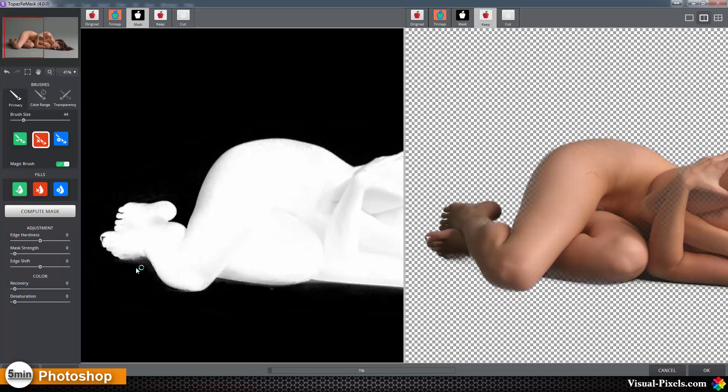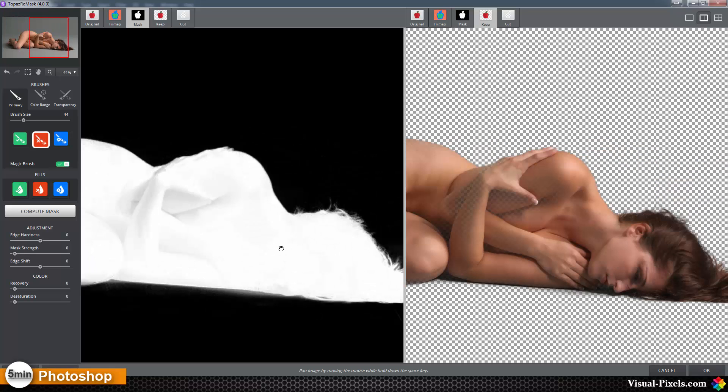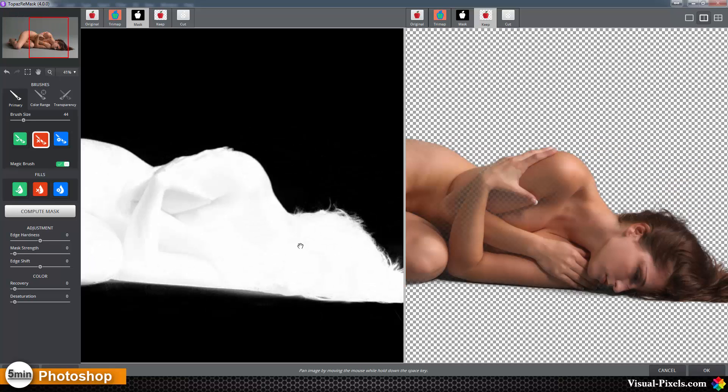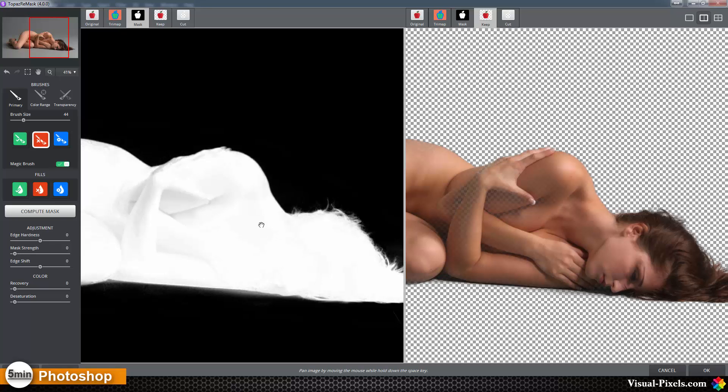Let's see what Topaz is doing. It does a real good job as you can see. With the space bar you can get this little hand and you can move the model around.